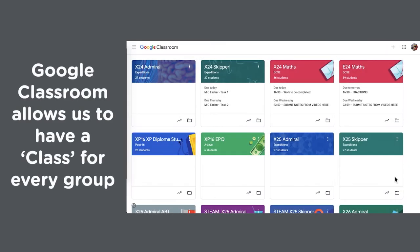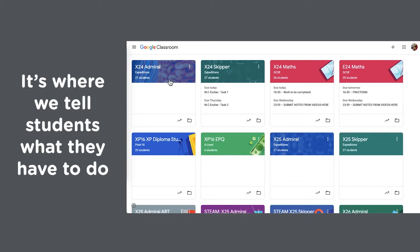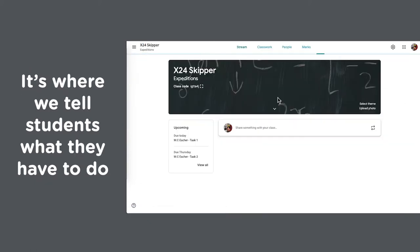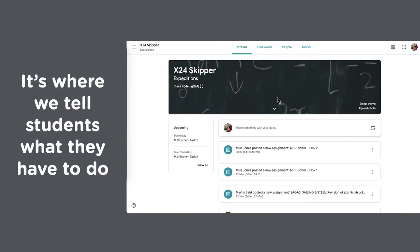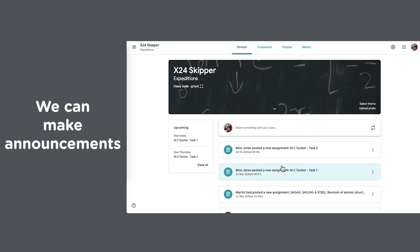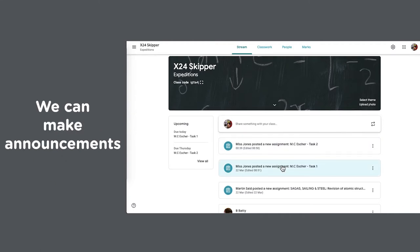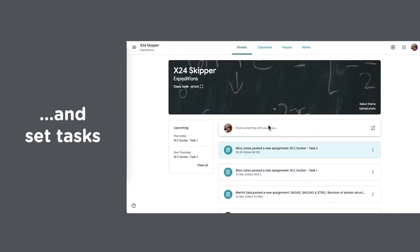Google Classroom allows us to have a class for every group. It's where we tell students what they have to do. We can make announcements and set tasks.